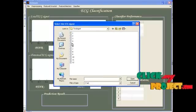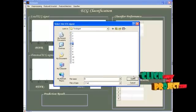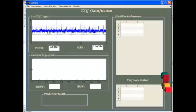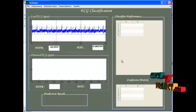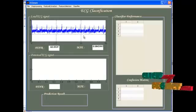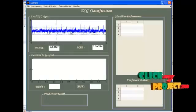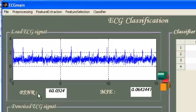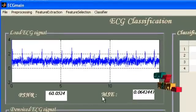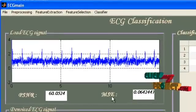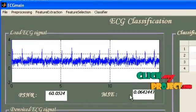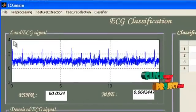A file dialog window will be shown to you for the selection of testing signal. I am going to select the fifth one. The signal will be loaded and displayed in this axis control. Correspondingly, the PSNR and MSE messages will be displayed in the text boxes.